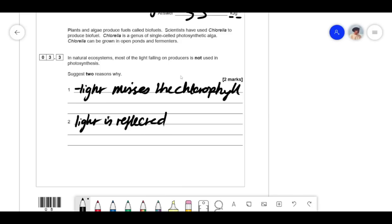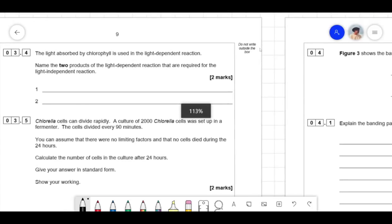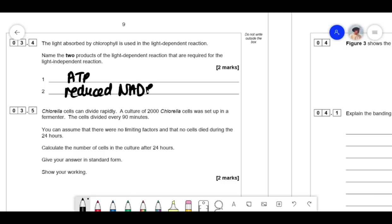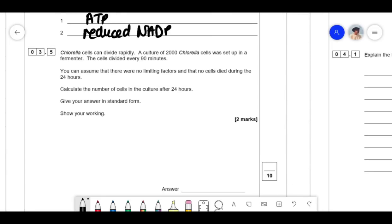You could also mention that CO₂ concentration or temperature could be limiting factors, so it doesn't matter how much light you use — if there isn't enough CO₂ or the temperature isn't right, photosynthesis can't proceed. The two products of the light-dependent reaction required for the light-independent reaction are ATP and reduced NADP — unfortunately those are just things you have to memorise.